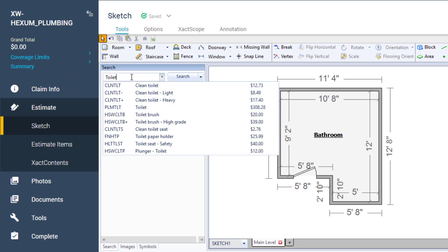As I type, the auto predict feature will bring up line items based on the letters being used. This is helpful if I'm looking for an item that I may not know the exact name of. I will select toilet.